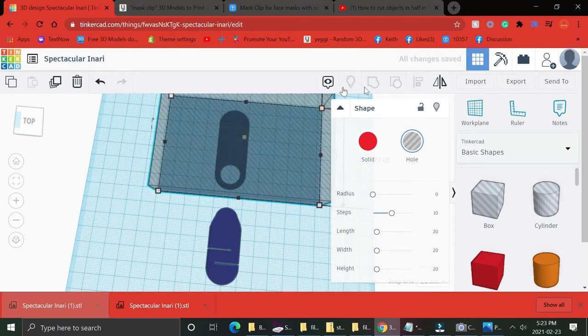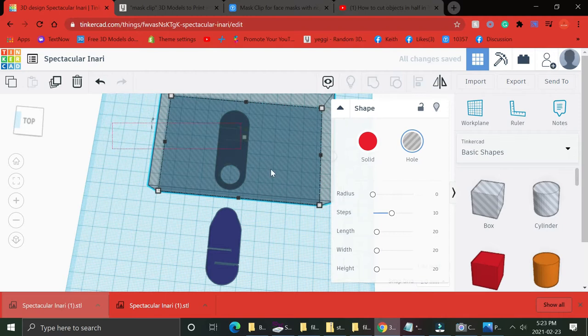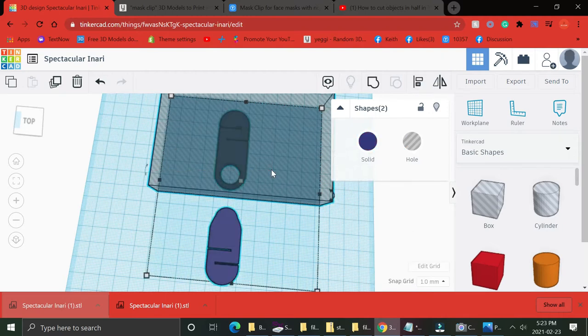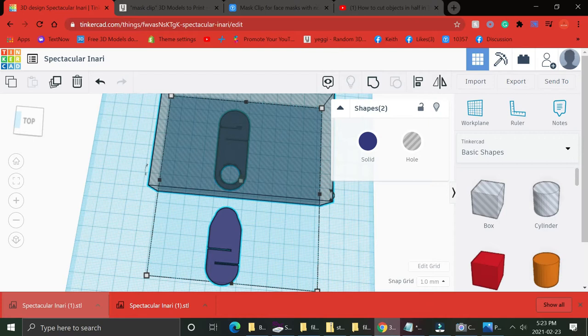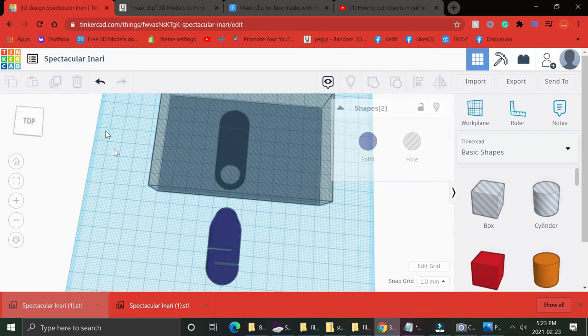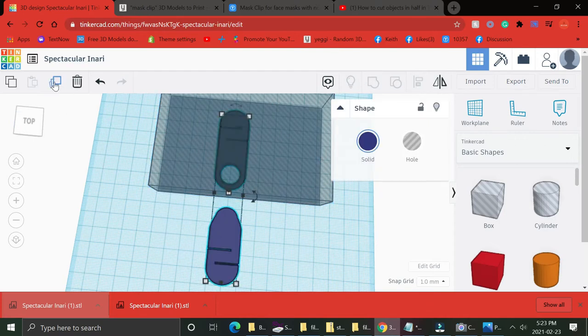There we go, and I love Tinkercad. It's a pretty nifty program. It's all web-based. You don't have to download nothing. You just log in.